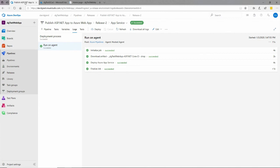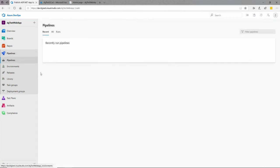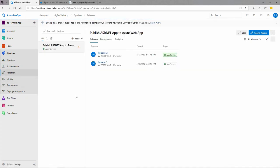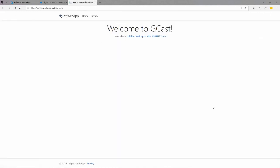So now we have two different pipelines: one for the build — getting the source code, compiling it, running all tests, and pushing binaries out to a specific location — and a release pipeline which takes those binaries and deploys them to an Azure web app automatically, which we can see running right here. This is David. Thank you for watching.